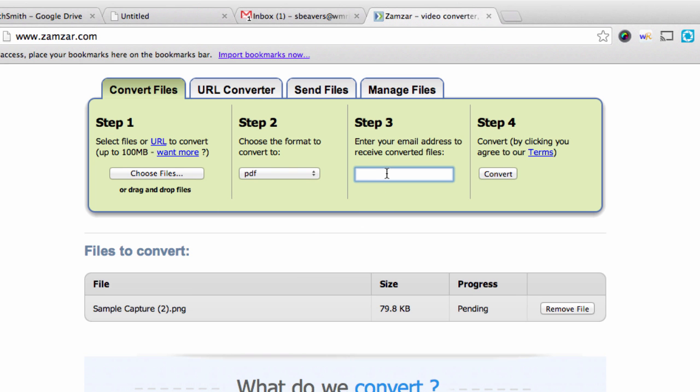And finally step three, you just put in your email address. So I'm going to put in my email address and click Convert.